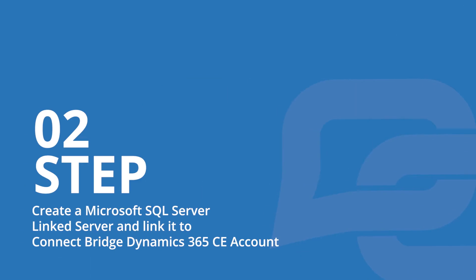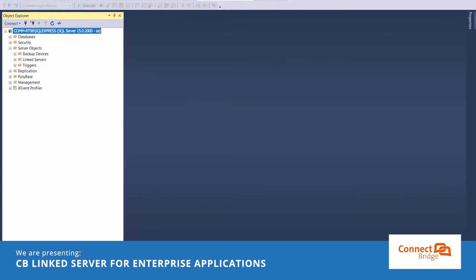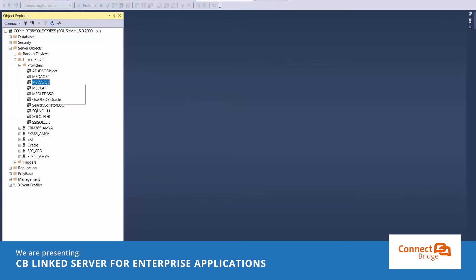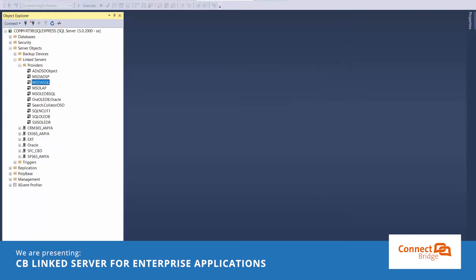Step two, create a Microsoft SQL server linked server and link to ConnectBridge Dynamics 365 CE account. Let's check that we enabled level zero only and allow in process options for our MSDA SQL provider. Okay, checked. Now let's create a linked server.